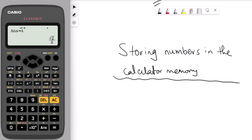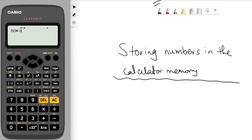To recall this number again, press shift and then the recall button above the 7 — it shows you variable A. You can use A in a new calculation. For example, to multiply 50 by A: press alpha and A, then press equal. That gives the answer 25 root 2.